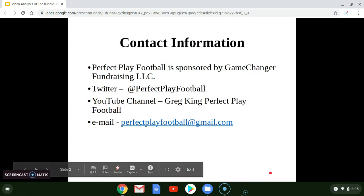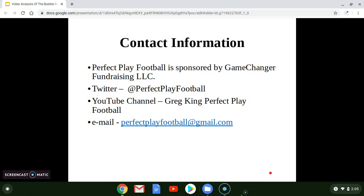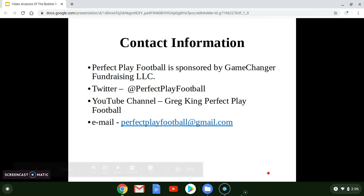Here's my contact information. You can follow me on Twitter at perfectplayfootball or email me at perfectplayfootball@gmail.com. Perfect play football is sponsored by Game Changer Fundraising, which provides the most low maintenance and high profit fundraiser used today. I used it for 15 of my 18 years as a head football coach, which is why I started the company — a fundraiser for coaches designed by coaches. Contact me if you're interested in learning more and how to earn an extremely high profit with very little effort.